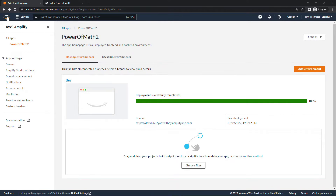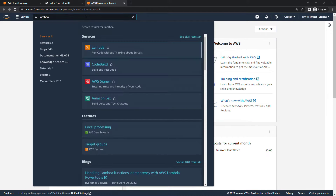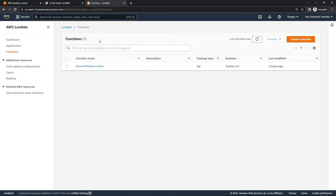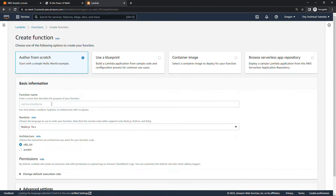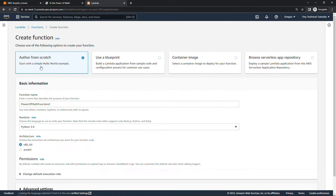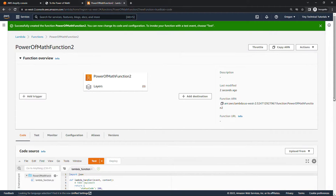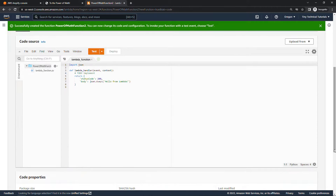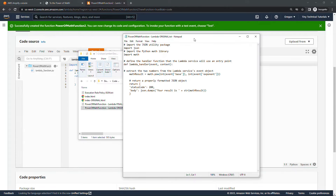Back here on the console, open up a new tab and navigate to Lambda. I'll create a new function and author it from scratch — that should be your default. For function name, I'll use Power of Math Function 2. For runtime, let's go with Python 3.9. You can leave everything else the same and click Create Function. If you're getting the code from the link in the description, you'll want the one that says Lambda original — we are going to update this later, so I wanted to keep them separate.